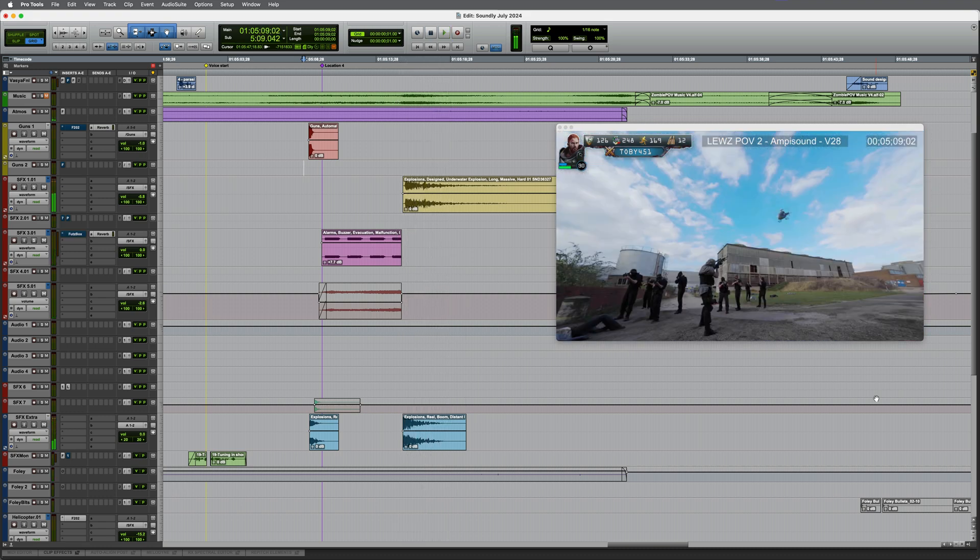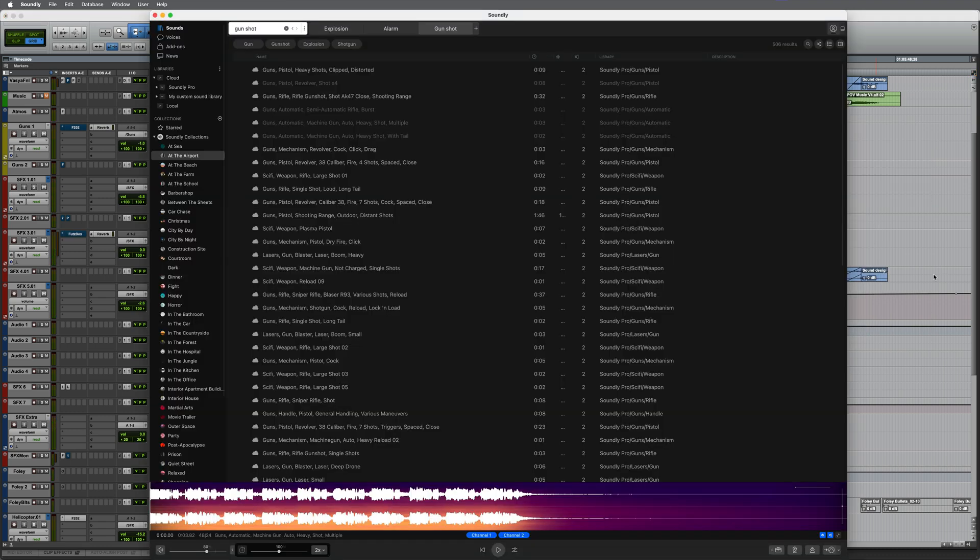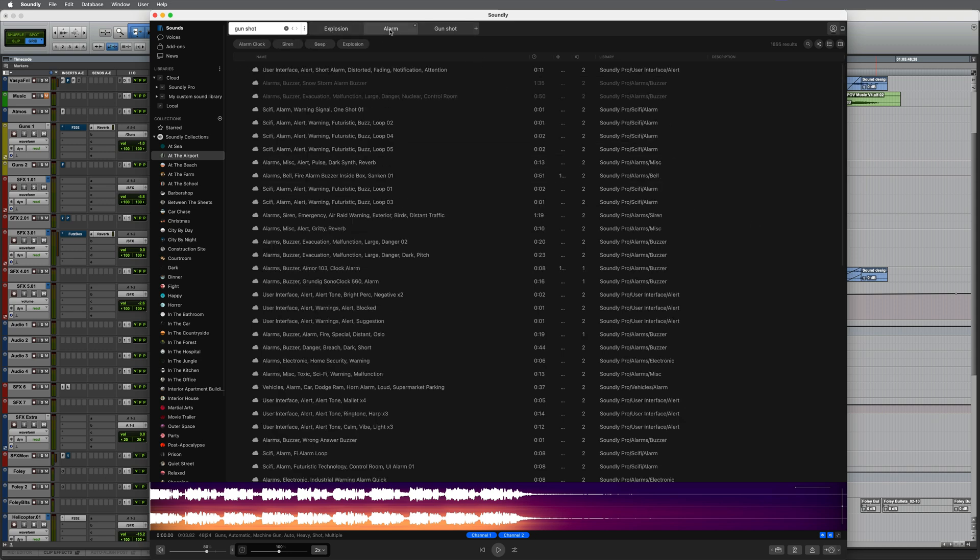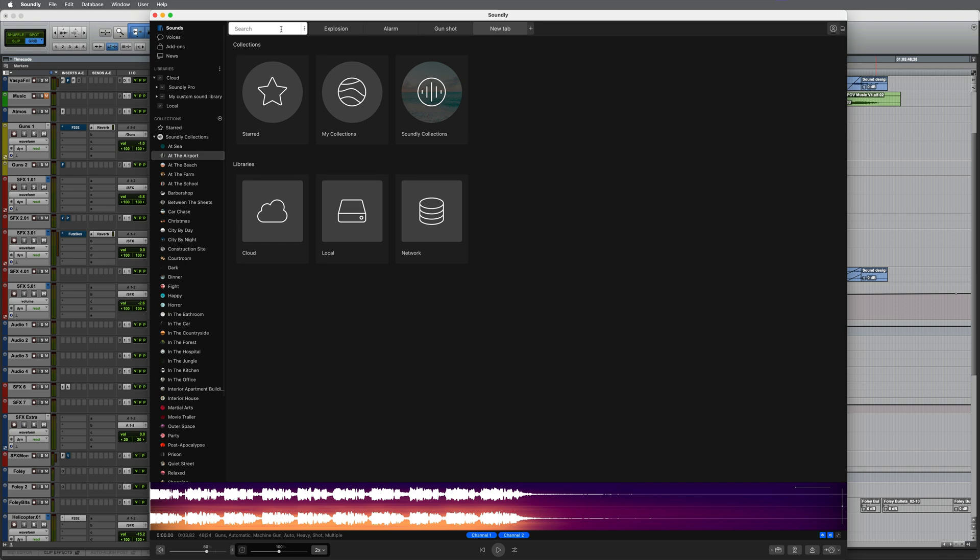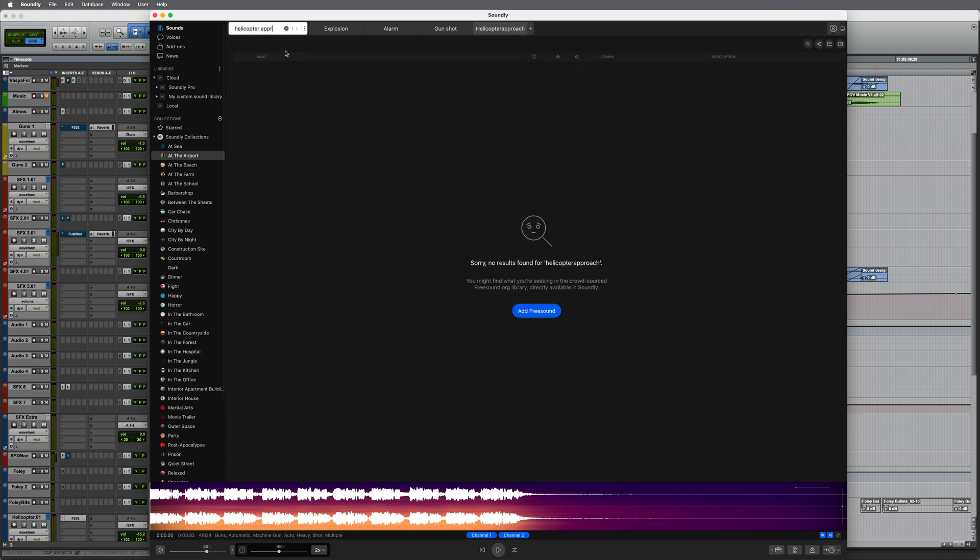Of course there's more work to do so let's go back into Soundly to find some additional sounds. Here I've got my previous searches across the top with these tabs. If I want to I can go back into any of these and search through these but at the moment I want to add an additional search. So I'm going to click on the little plus and here I want the sound of a helicopter approach.